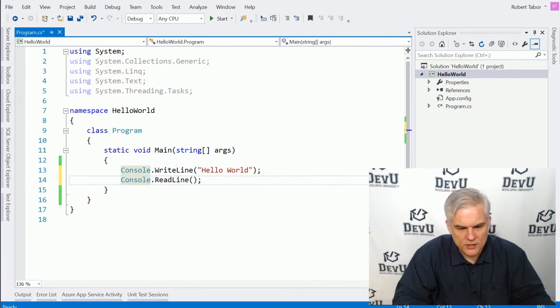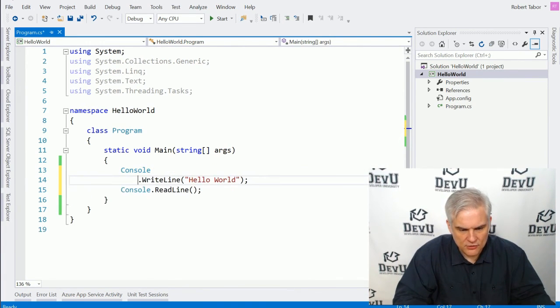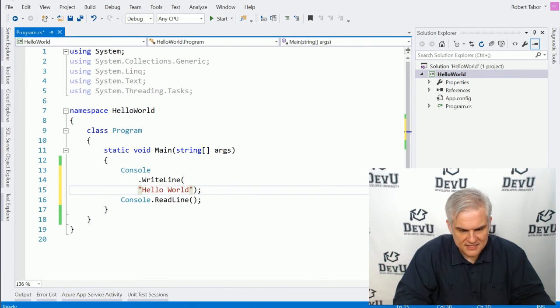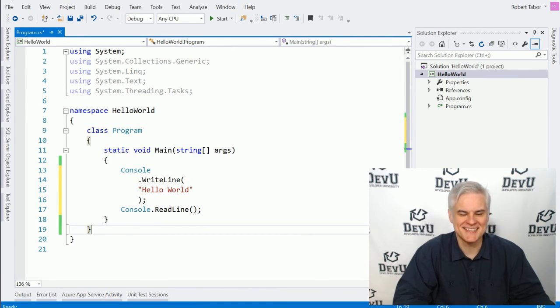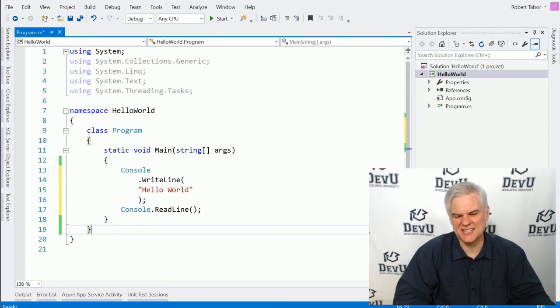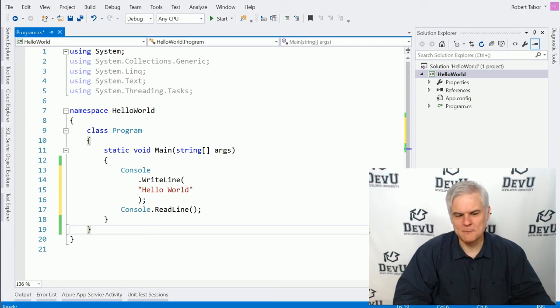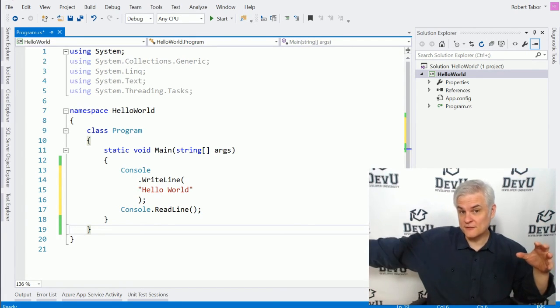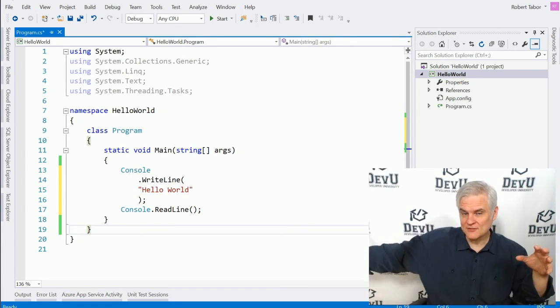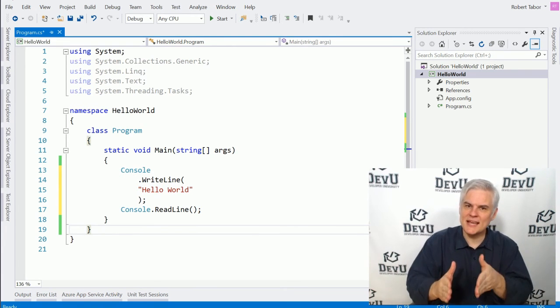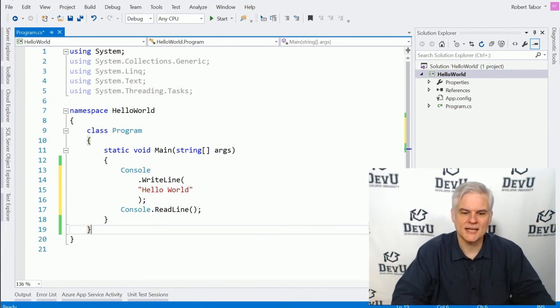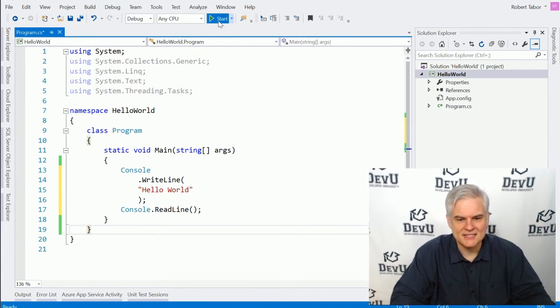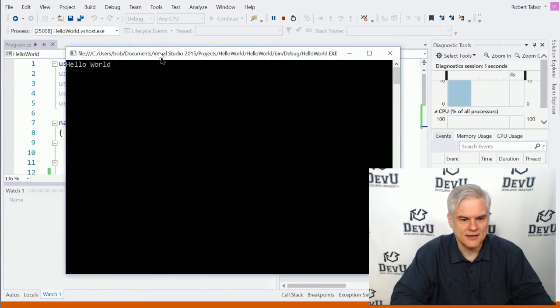Furthermore, we could put lines of code on separate lines like this. Now, it wouldn't make sense in this case because the line of code is so short. It actually makes it difficult to read. But sometimes when you have a very, very, very long line of code, you'll see me split that line of code into multiple lines and still the application will execute.